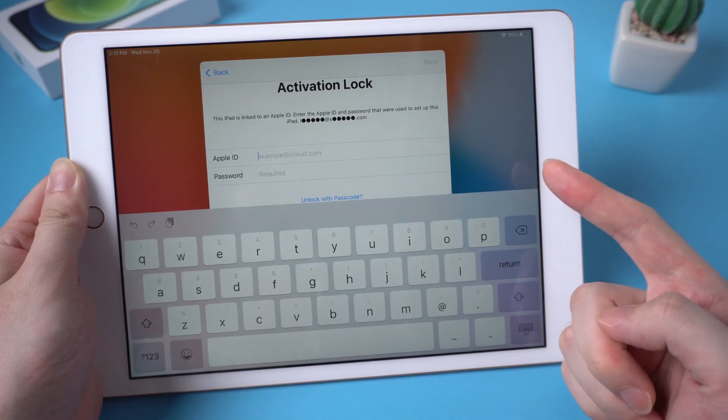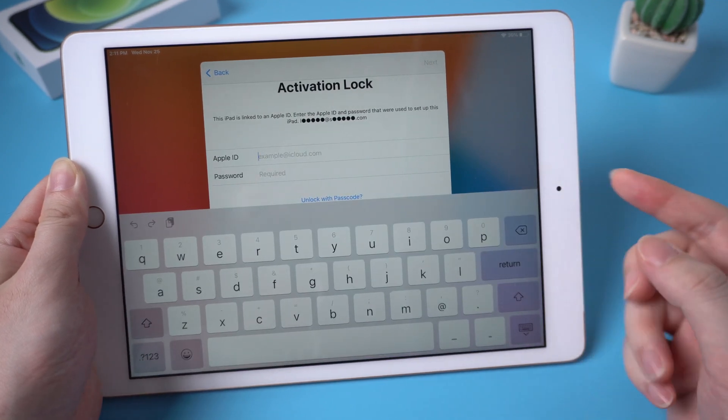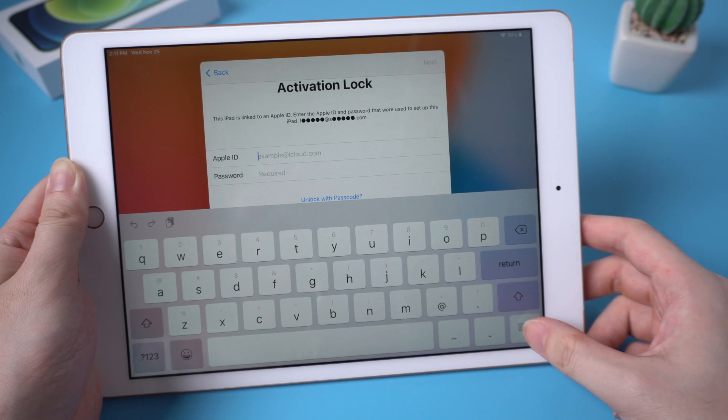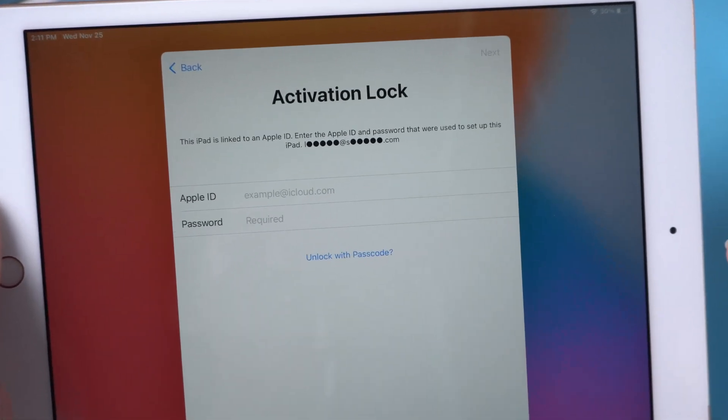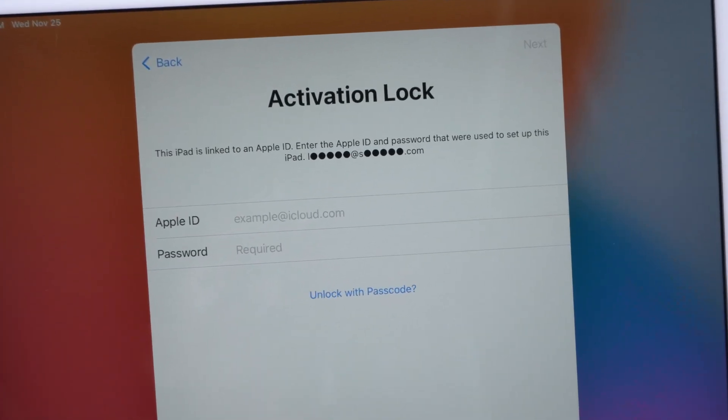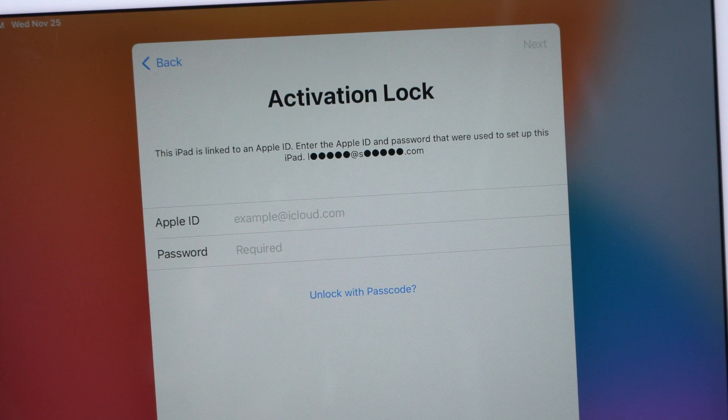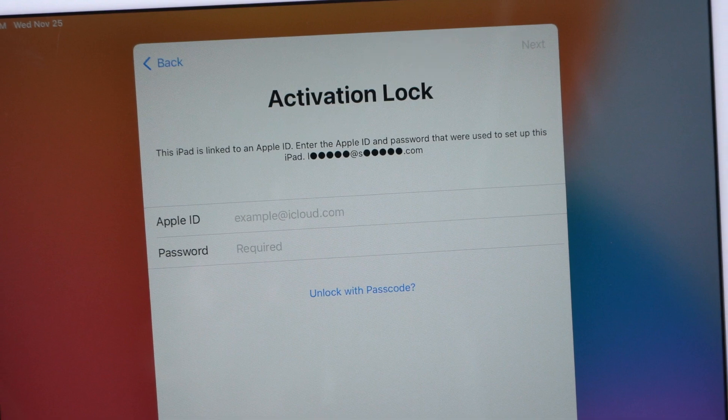When you started to set up, you may probably meet this situation: it showed there is an activation lock on your iPad. You can't unlock it until you enter the linked Apple ID and password. You can also choose to unlock with the former lock screen passcode, but I bet you didn't know it.